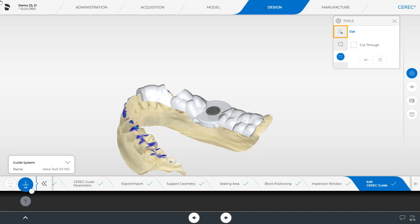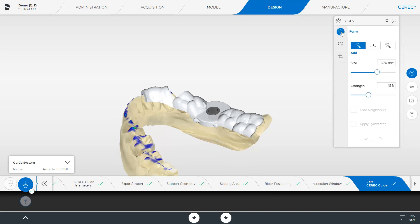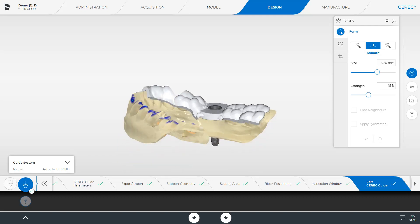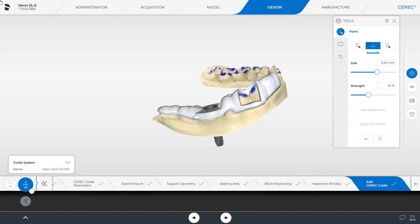Now, we enable the Form tool, where we can select between Add, Smooth, and Remove. For demonstration purposes, we will smooth the cutting edge on the lingual side. We will not smooth the previously marked cutting edge in the anterior area, because this way it's easier to detect the transition between guide support and tooth structure.